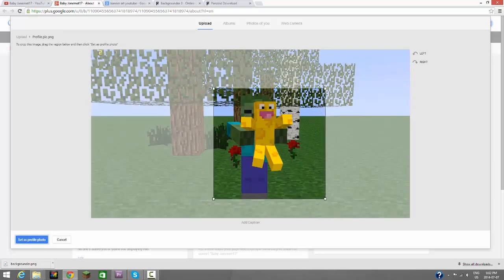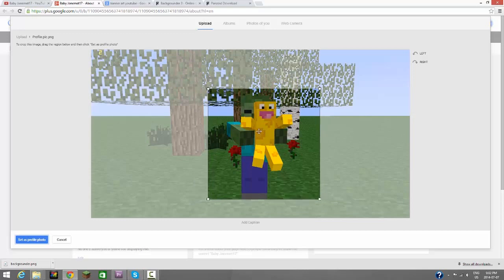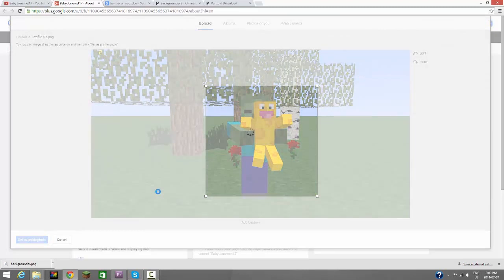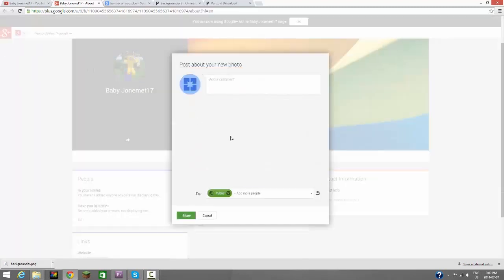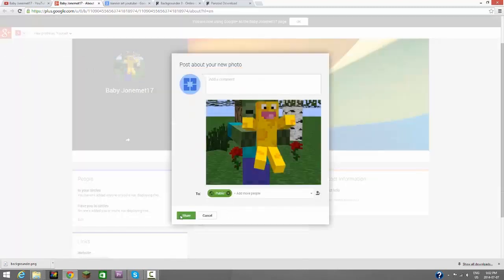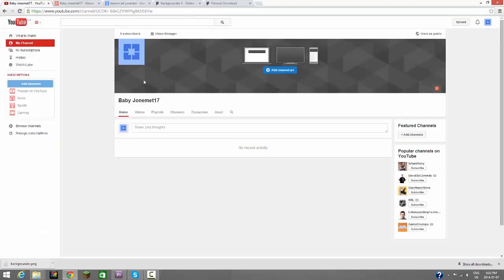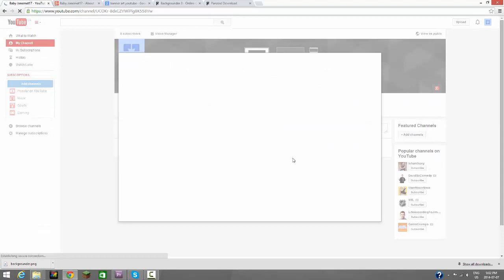Here we go, here's our Baby John Emmett 17 right here. Set as profile picture. And that is setting, let's just share it. So now we have our baby Jonah 17.